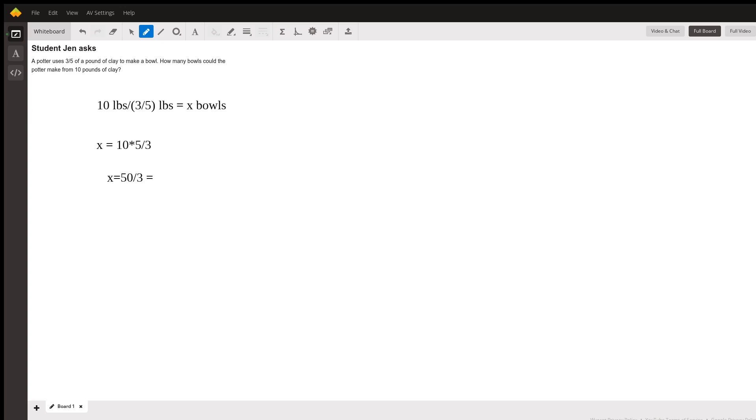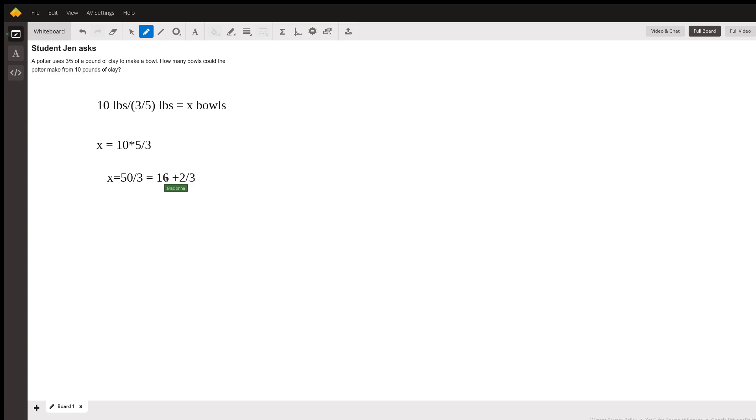So 16, or 48 thirds plus 2 thirds, and so the number of bowls that they can make is going to be the whole number part of this equation.